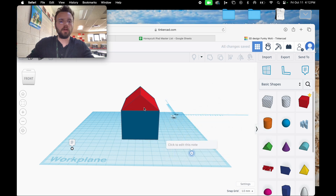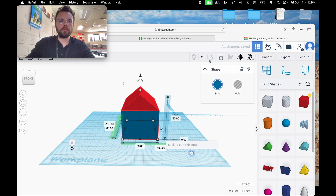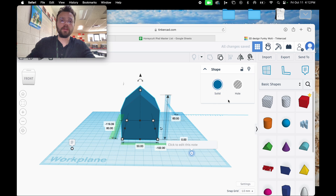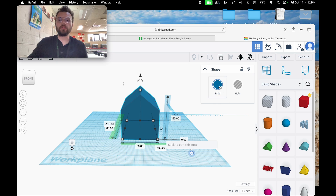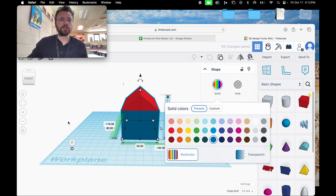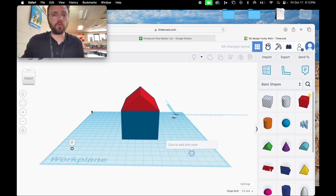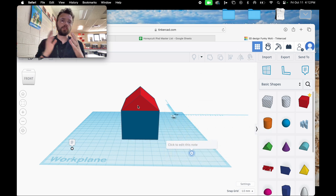I'm going to do Control A, and then group my objects. You'll notice the color is now all one color, but if you click Solid you can click Multicolor to preserve the colors of the objects before you merge them.